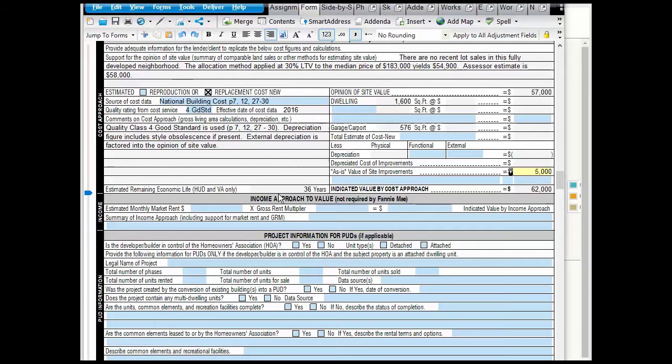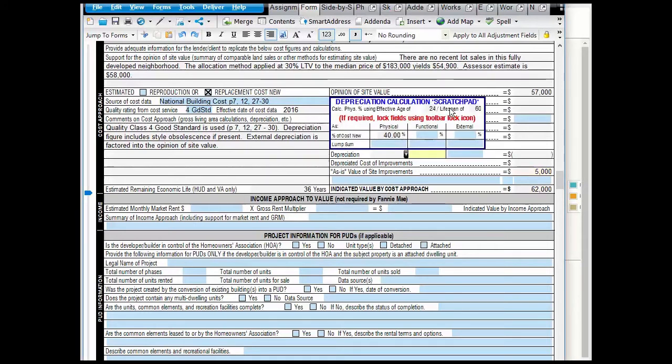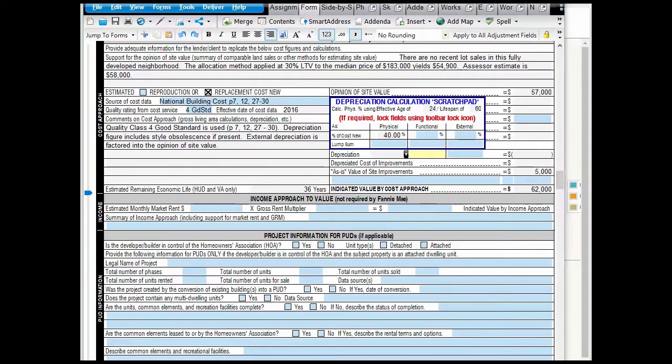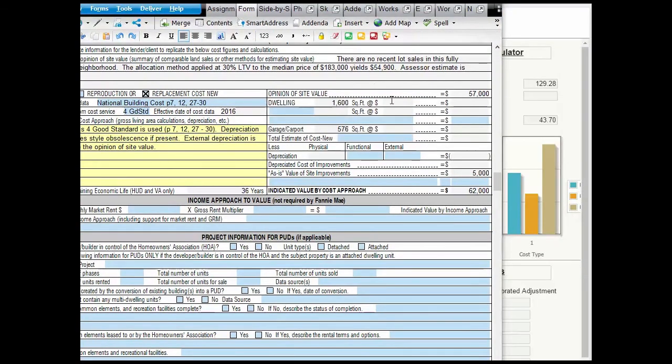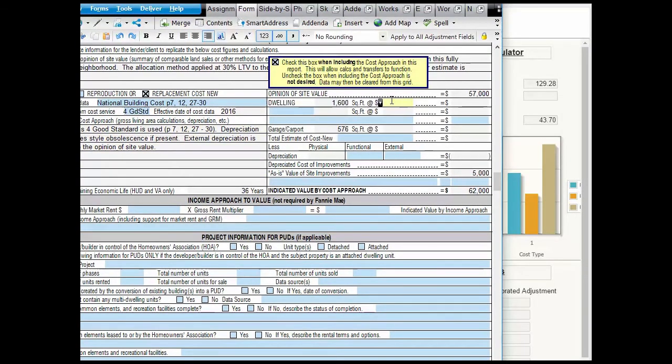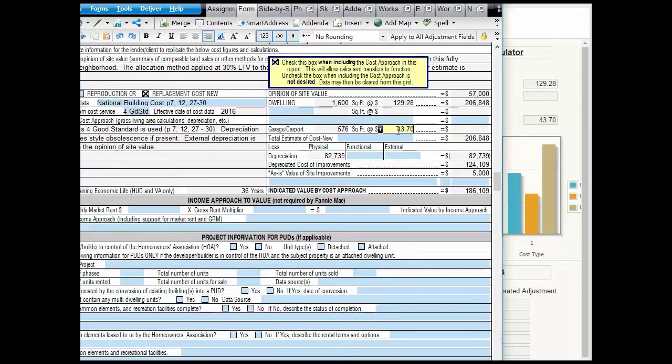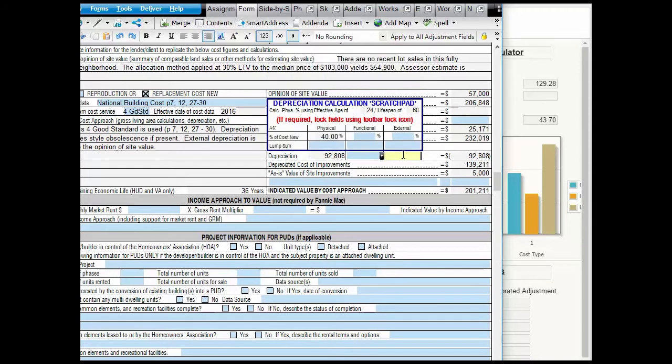Here's the remaining economic life, the 24-year effective age, and the 60-year lifespan, same thing as economic life. 129.28, from right here, 43.70, so we see we have an indicated value by cost approach of 201.